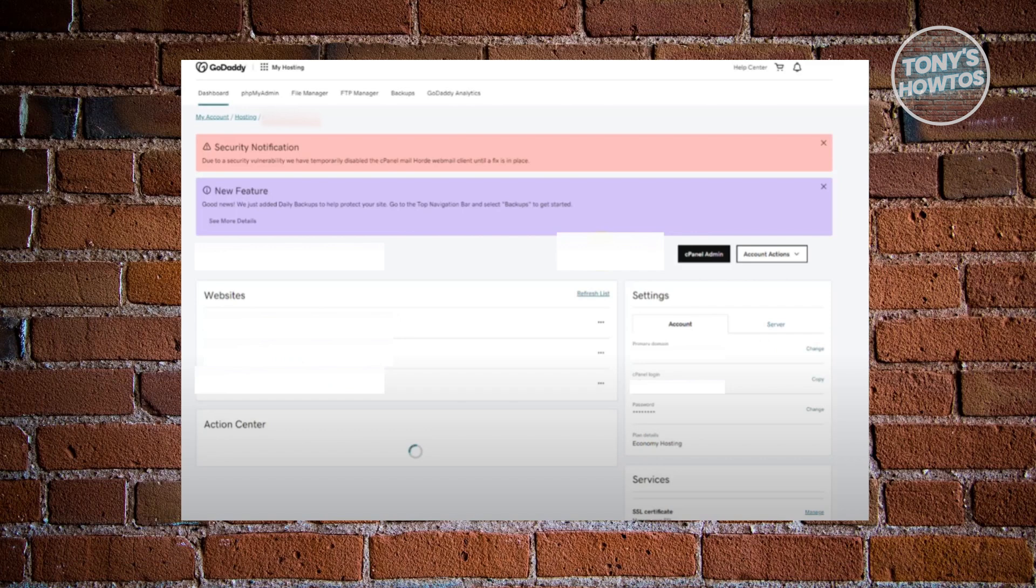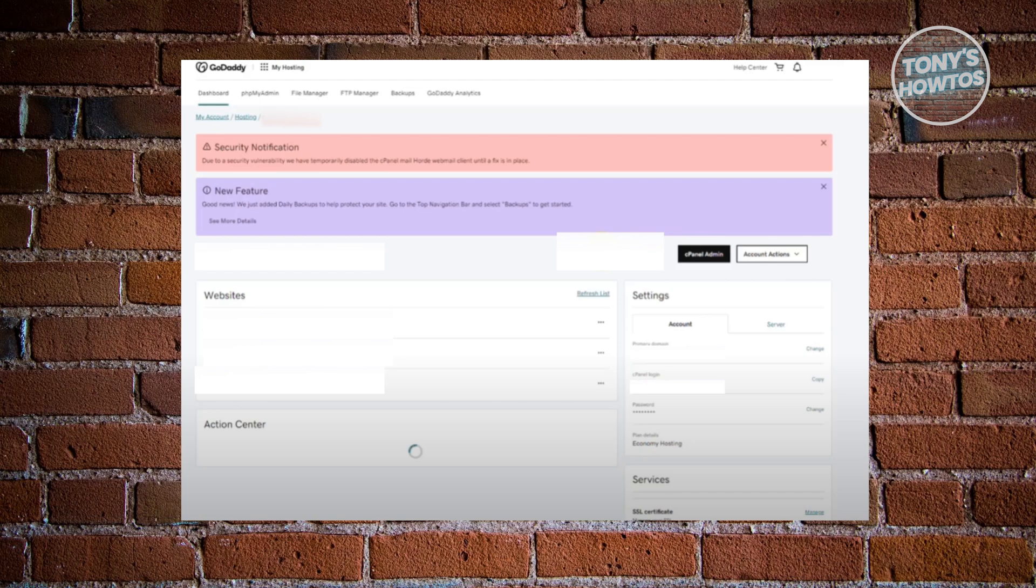Once you've done that, you should be able to see your hosting or My Hosting dashboard here. Typically, in this section here, you should be able to see a section that says cPanel Admin, which, in this case, go ahead and just click on that button.